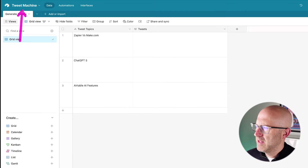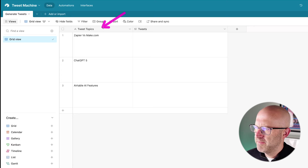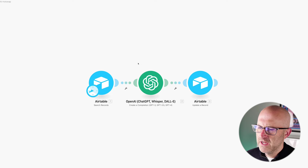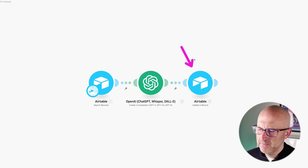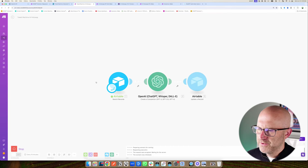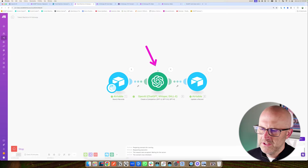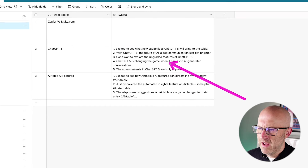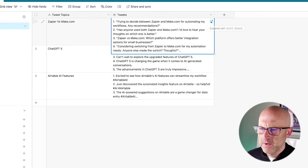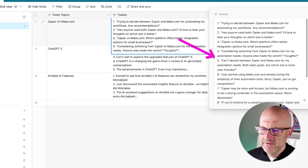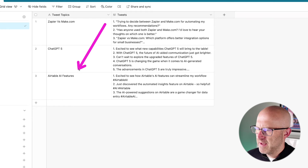The Tweet Machine is a very simple database where we can put in different tweet topics. When we run this automation, it will take the topic and generate 10 different tweets and then return them back to Airtable. Here I'm triggering the automation where it loads up the topics. Now it's going to loop through each of those three rows, generate the tweets, and drop them back into Airtable. We can see those getting dropped in right now. We can open this up and see our 10 different tweets based off of these topics.